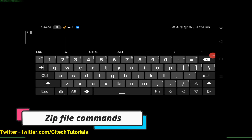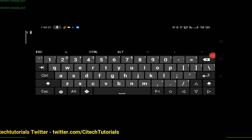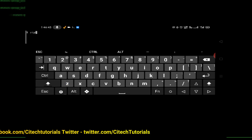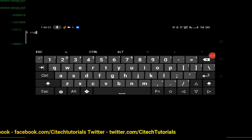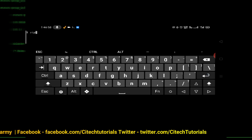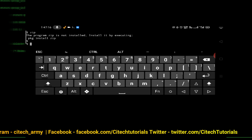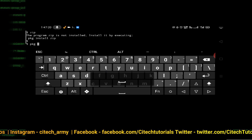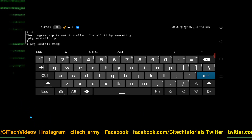Now let's talk about some zip commands. If you want to check whether zip is installed, just type 'zip' and press enter. If zip is not installed it will say the program zip is not installed. Install it by using 'pkg install zip' — this command will install zip in your Termux.